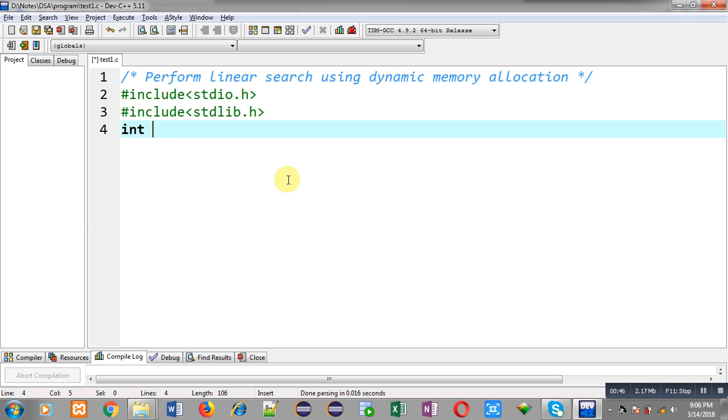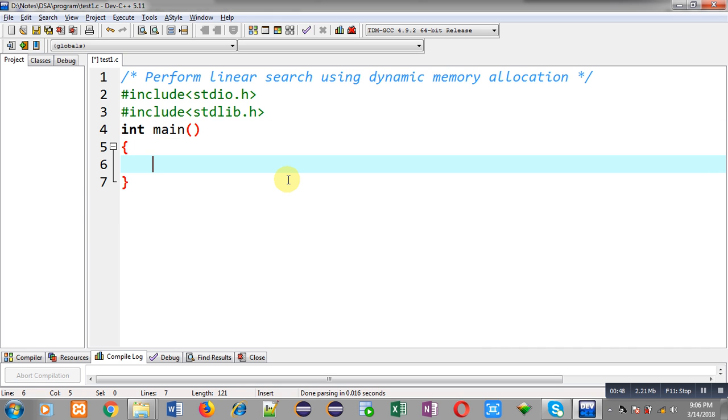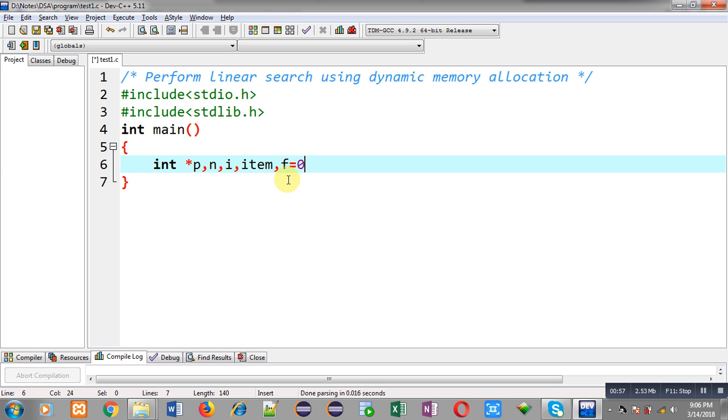Now, I am going to define main function. Inside main function, I am declaring a pointer p, variable n, i variable, item, and f variable which is initialized with 0.